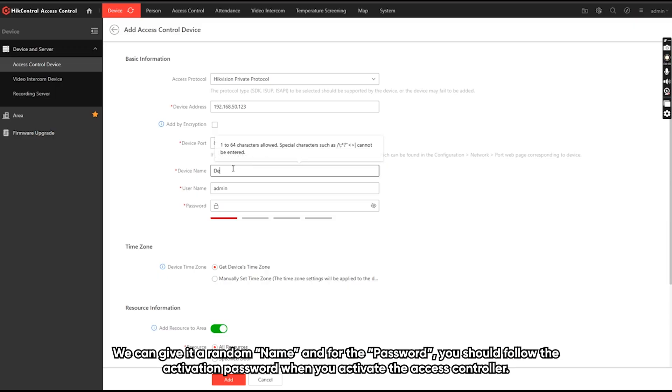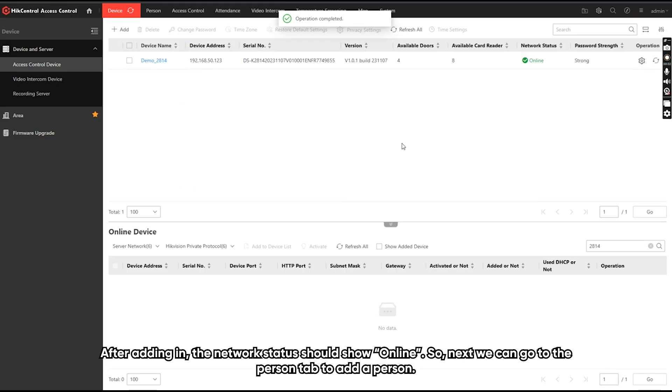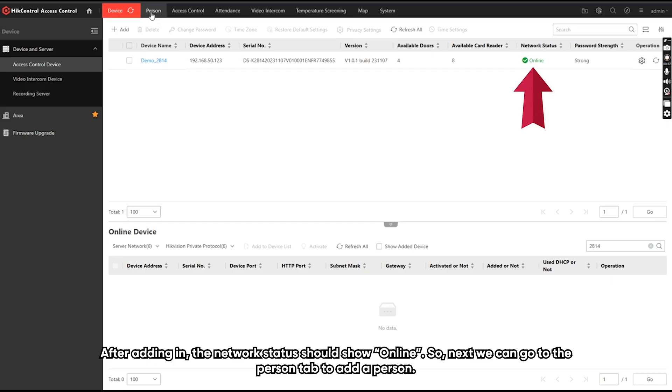We can give it a name and for the password, you should follow the activation password when you activate the SS controller. After adding in, the network status should show online.